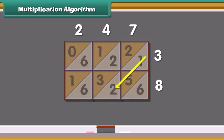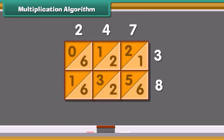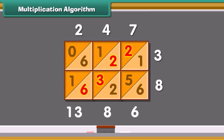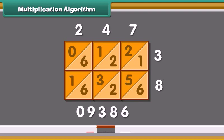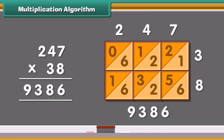Now start at the bottom and add down the diagonal strips. Write 6 as it is. 2 plus 5 plus 1 is 8. 6 plus 3 plus 2 plus 2 plus 2 is 13 — we get a two-digit answer, so we write 3 below and carry 1 to the next strip. 1 plus 6 plus 1 is 8; add the 1 carry to get 9. And 0 is 0. We get the answer 0, 9, 3, 8, 6. Thus, 247 multiplied by 38 is 9386.